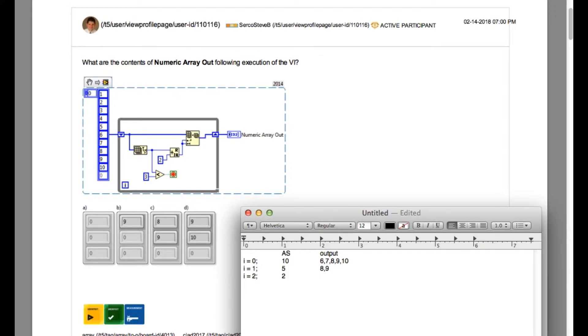In the third iteration, the array size is 2, so the quotient is going to be 1. Starting at index 1, our final value is going to be 9.